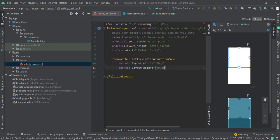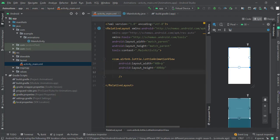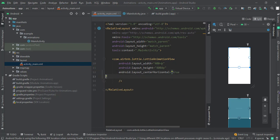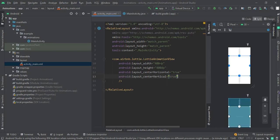Set center horizontal to true and center vertical to true. You can create some cool splash screen animations with this library. Now we have to import our JSON animation file.